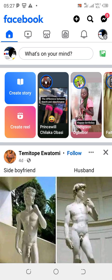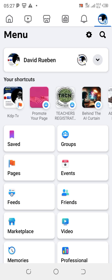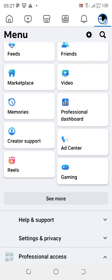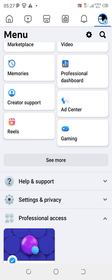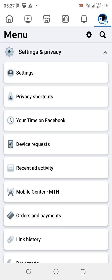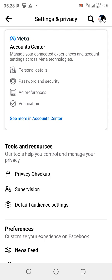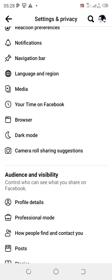Now click on your avatar profile at the top right-hand corner, which is your menu, and it brings you to this interface. Now scroll down to Settings and Privacy, click on Settings and Privacy, then click on Settings.